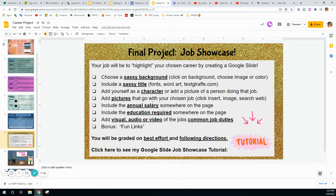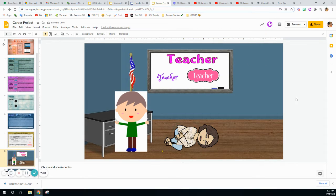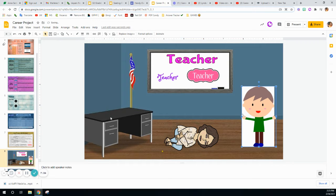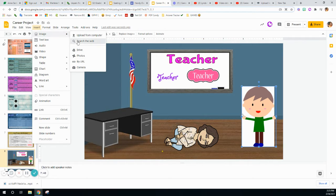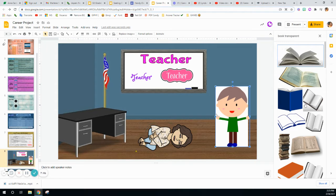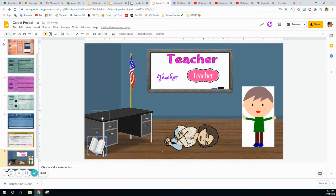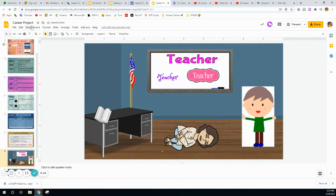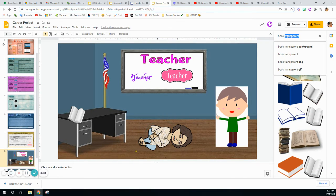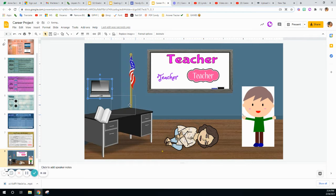Our next thing: we are going to add pictures that go along with your chosen job. I'm going to move this teacher over here and put some things on this desk. What are some things that a teacher would use? A book — I'll go to Insert > Image > Search the Web and type in 'book transparent.' That means it will come up as a book with no background. I'll put that book on the desk. What else would a teacher use? I'll insert a 'laptop transparent' and put that on the desk as well.